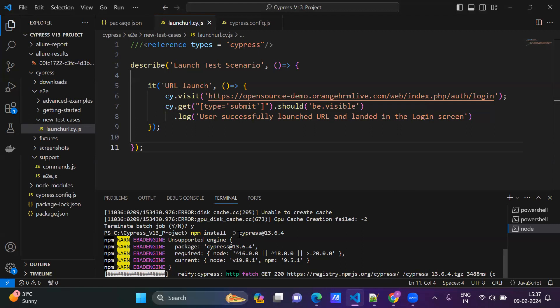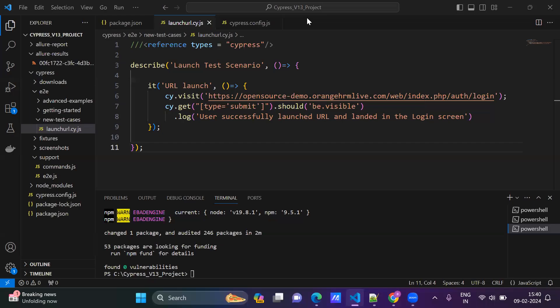Just hold for a second, let it upgrade. Okay, see, the packages got updated.